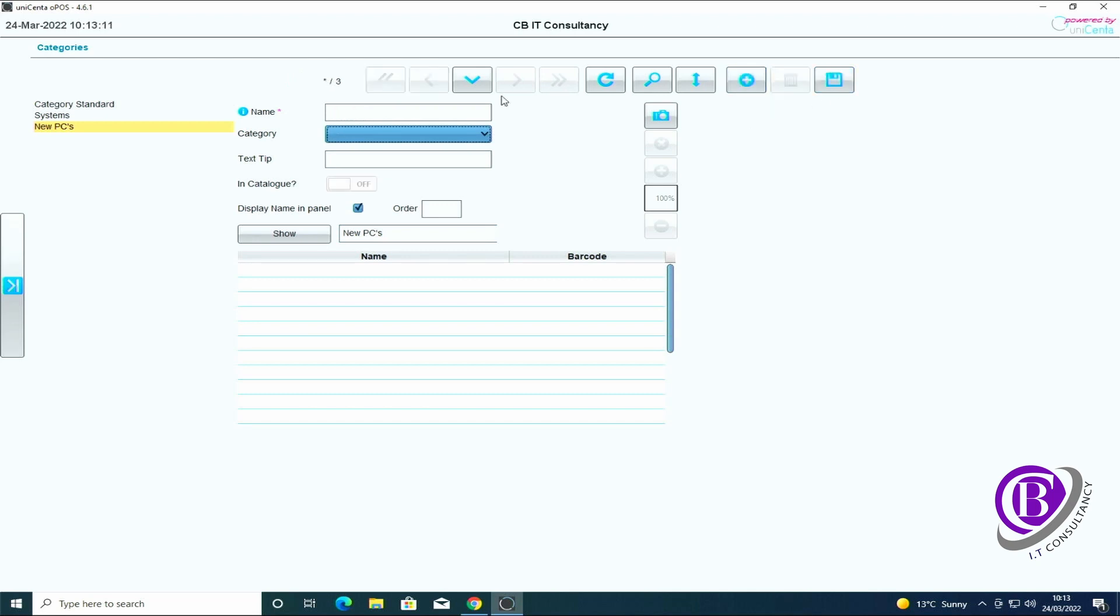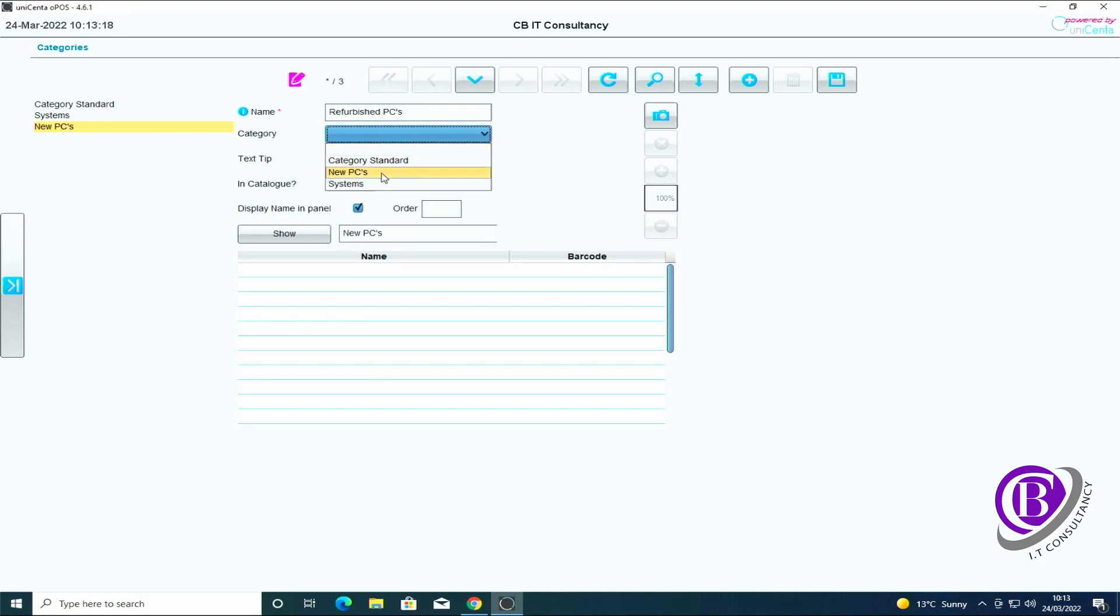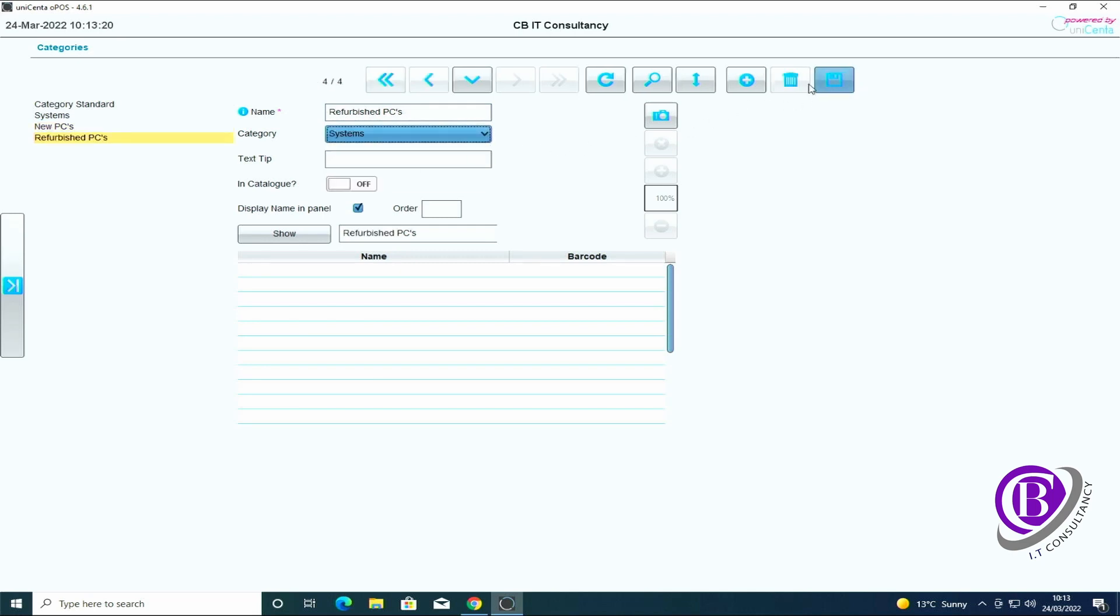Now I'm going to create another new item. Refurbished PCs, I want that under the systems again, click save.